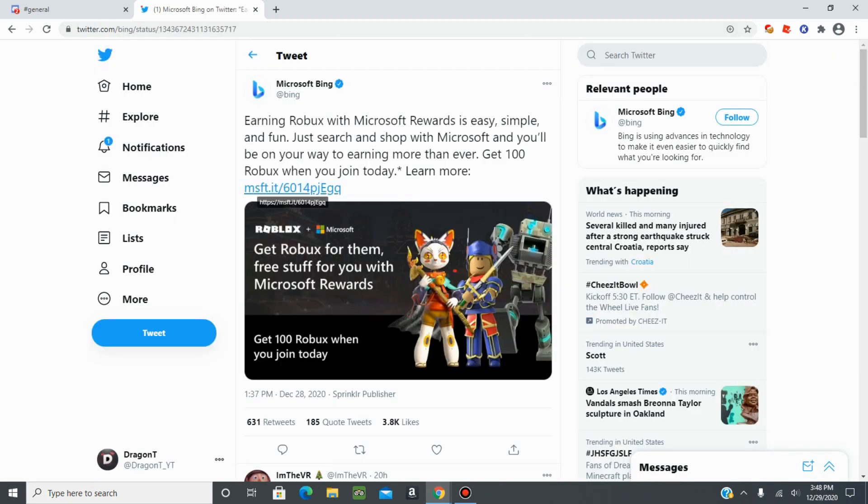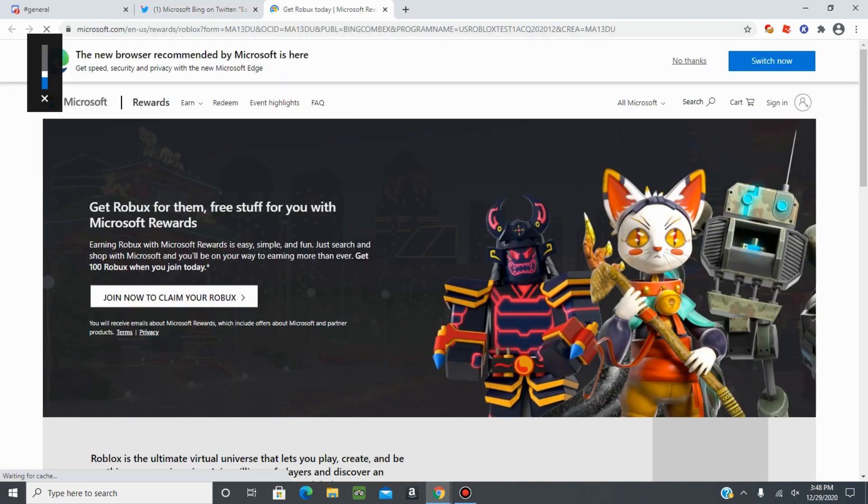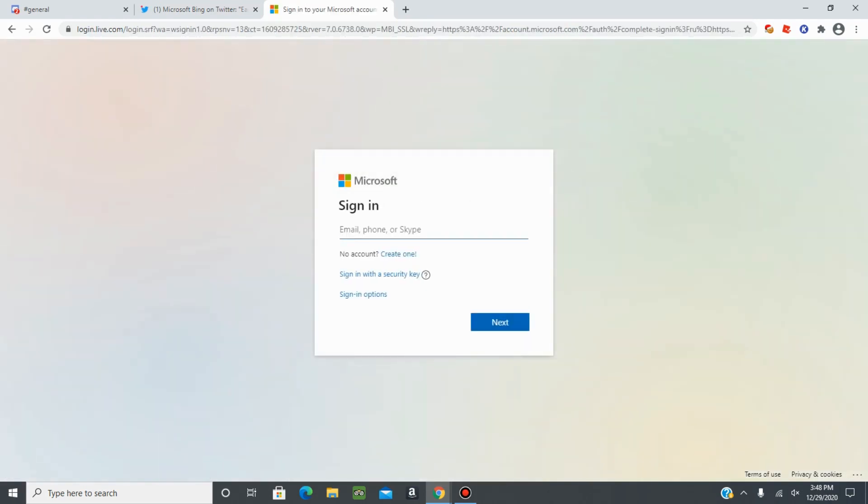So if you press on the link, it will take you to this page and when you press join now to claim your Roblox, it's going to make you sign into your Microsoft account. So you can either sign up, sign in, or create one or sign into an existing account.